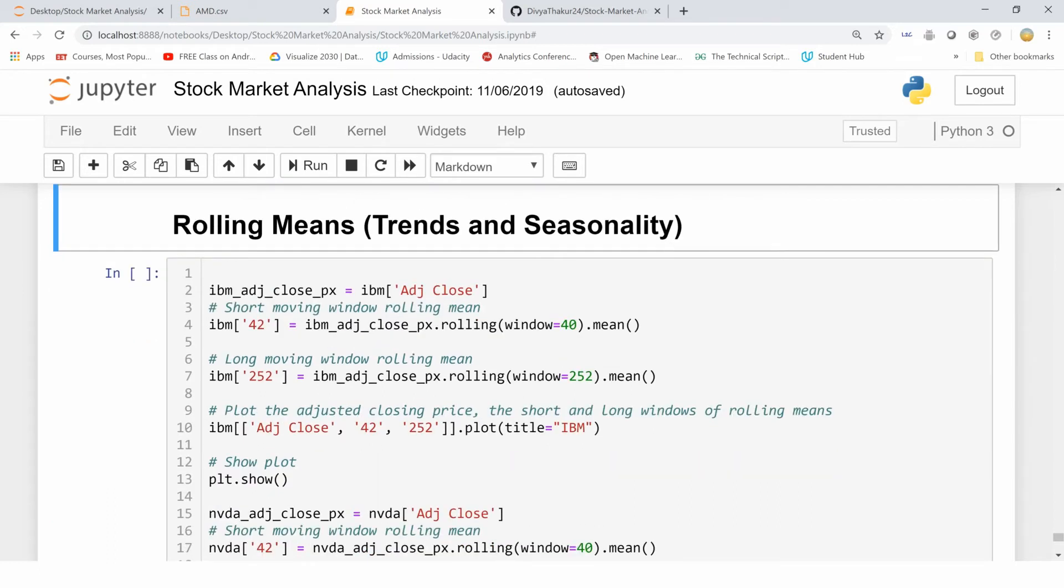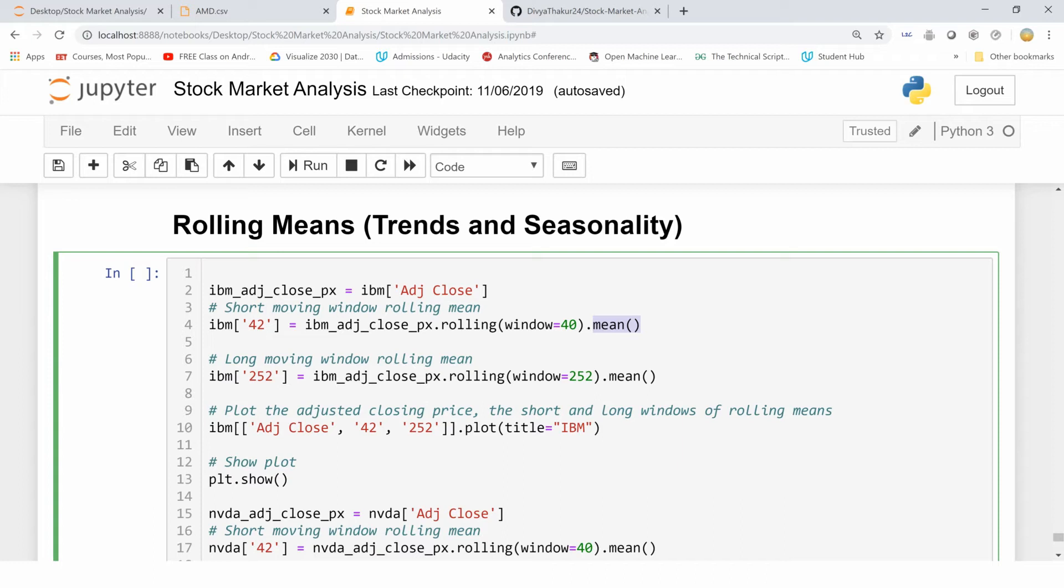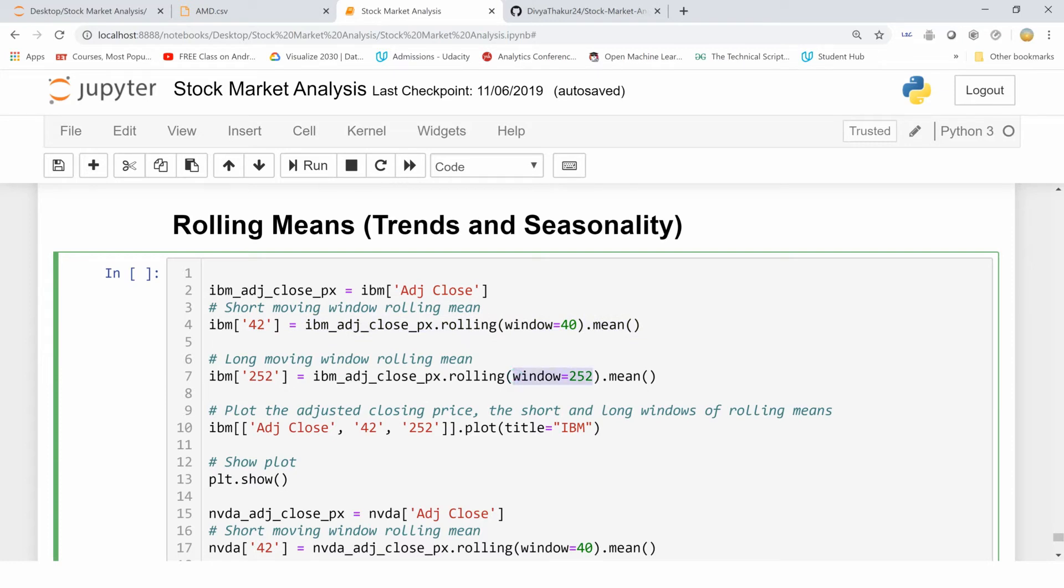Now I'm passing in the function rolling to my IBM adjacent close variable and I'm taking the window to be 40. In terms of mean, I want to see the trends and seasonality. This thing over here will give me a short term moving window, so I'm keeping my window to be 40.